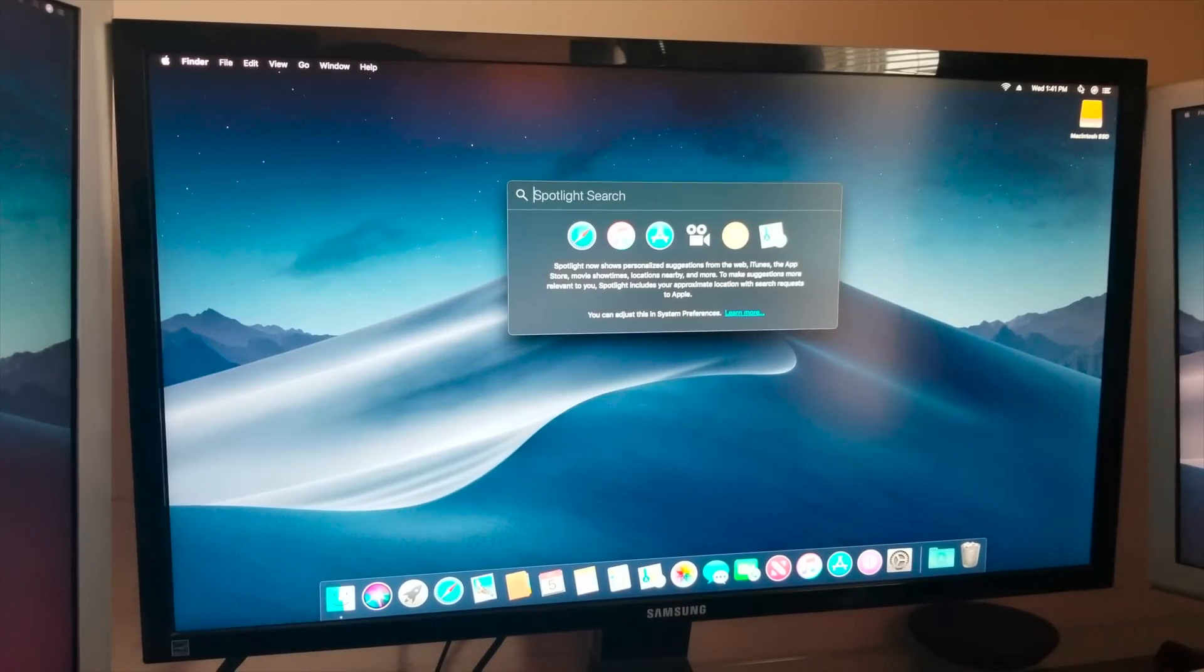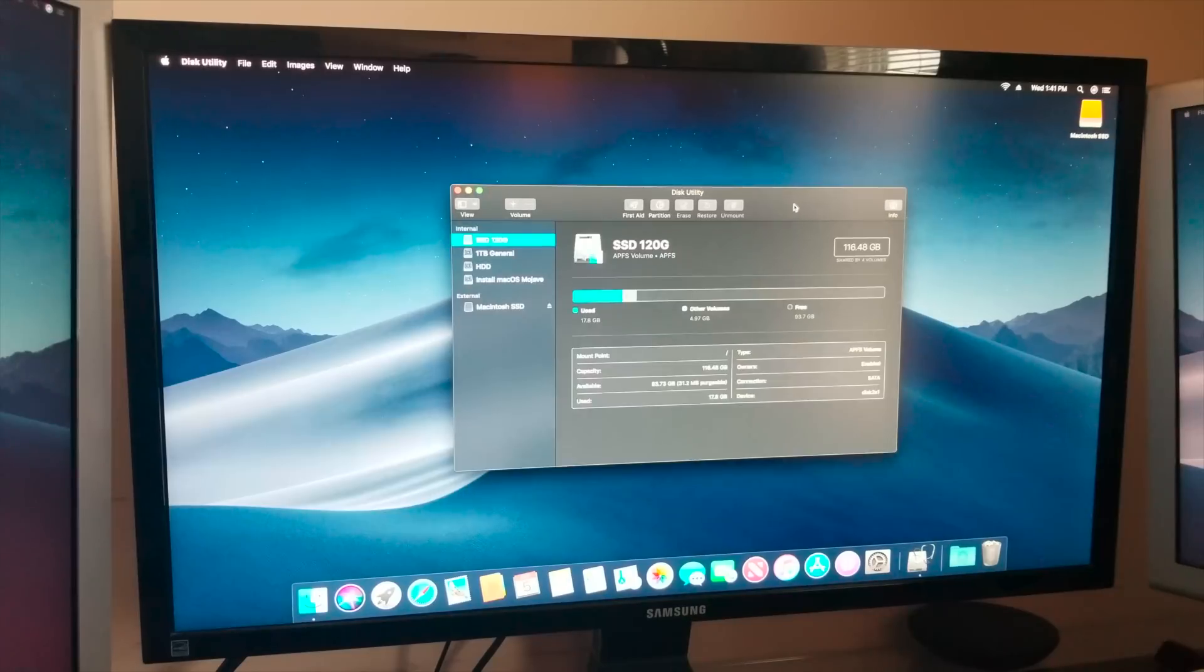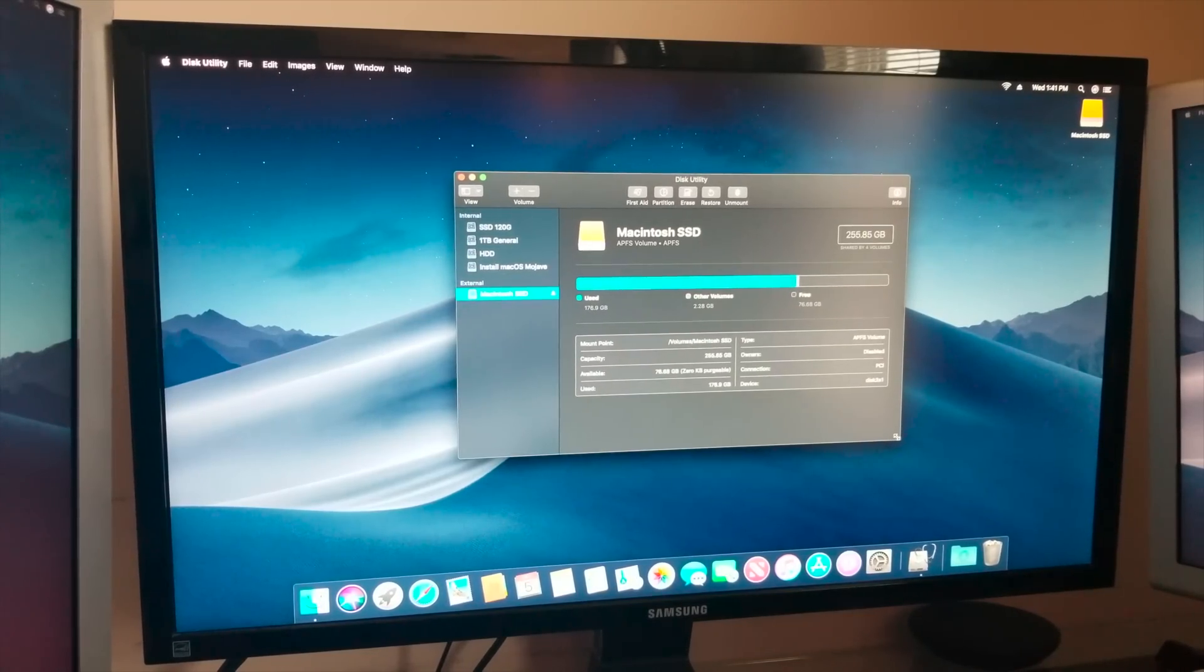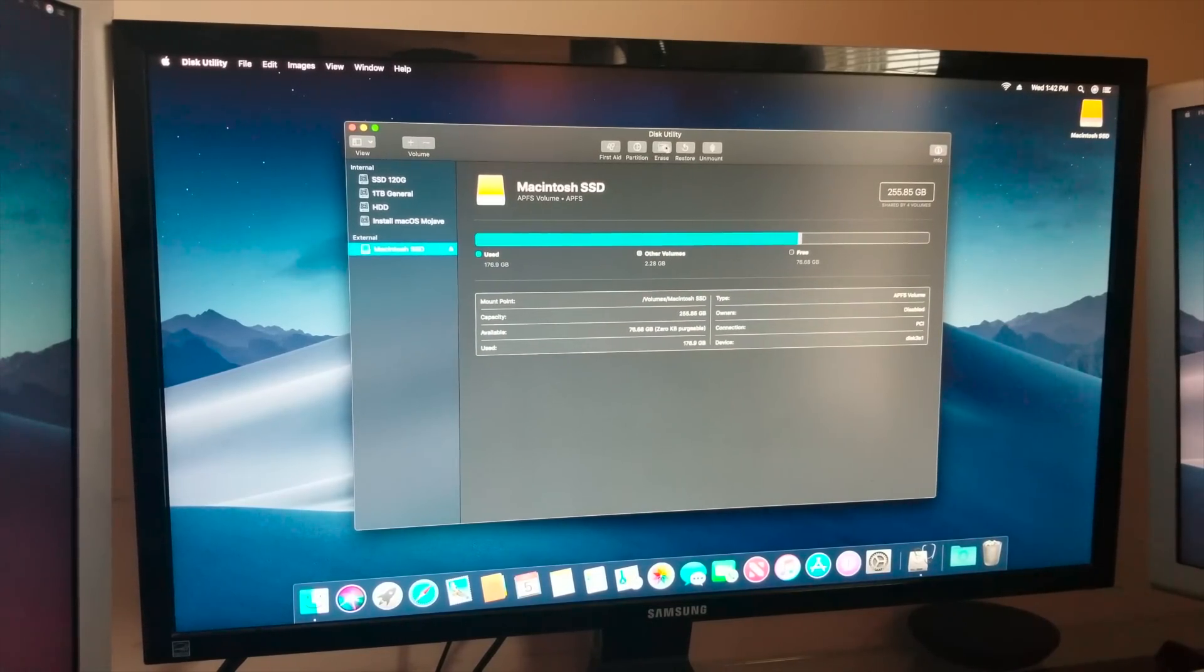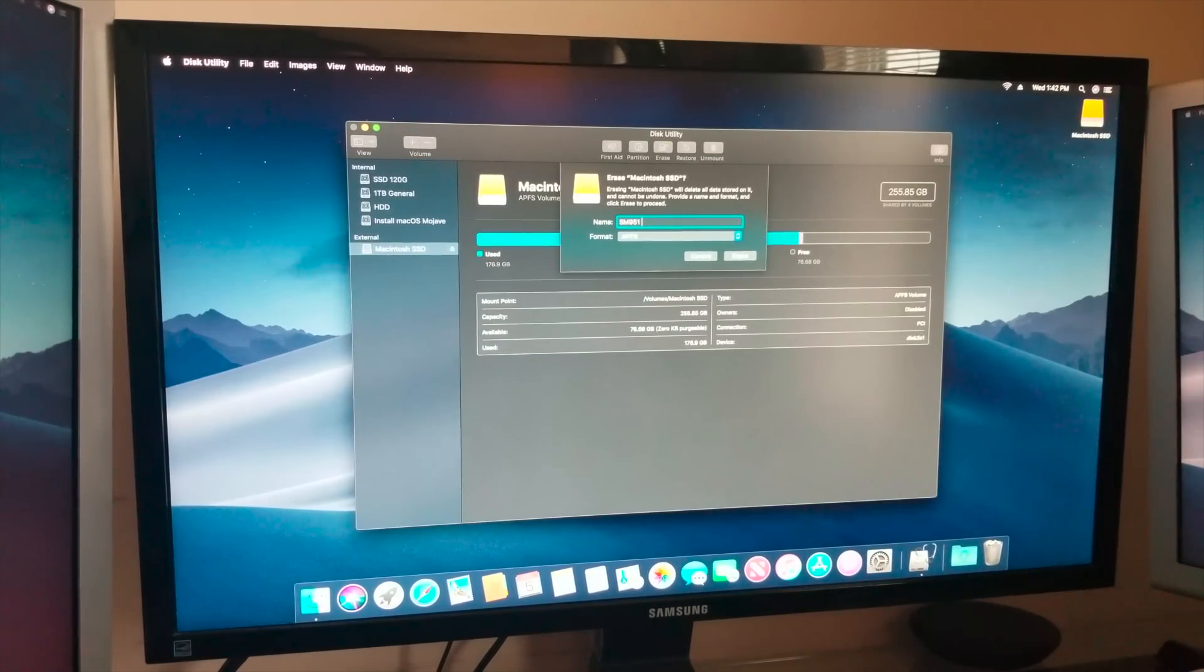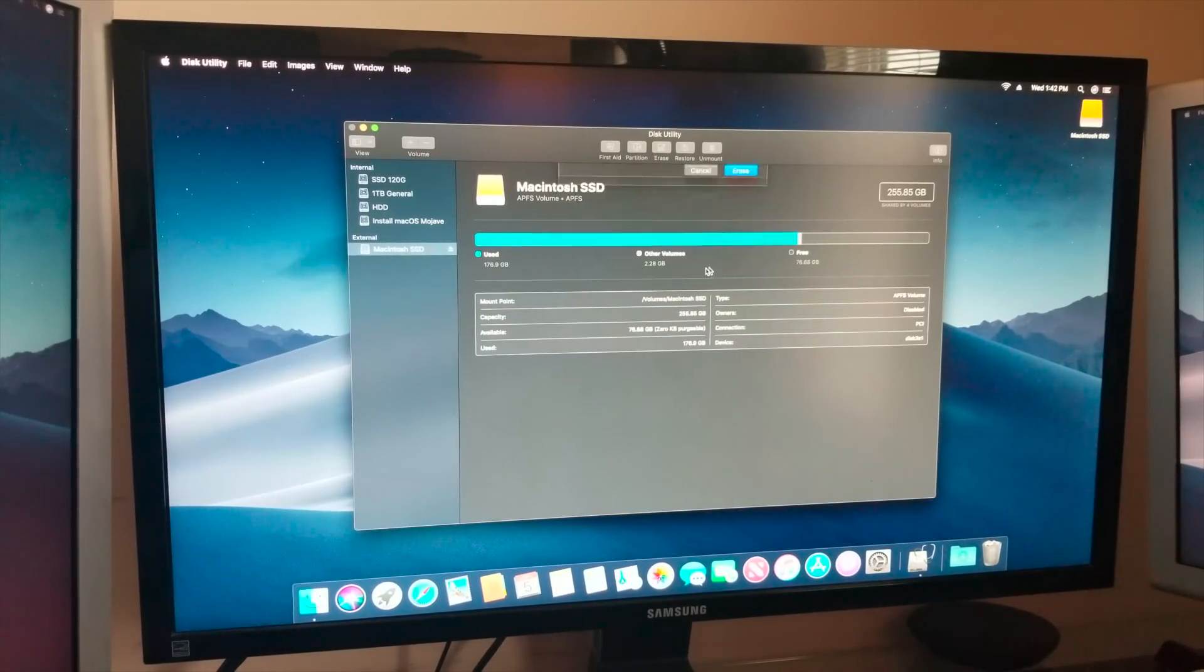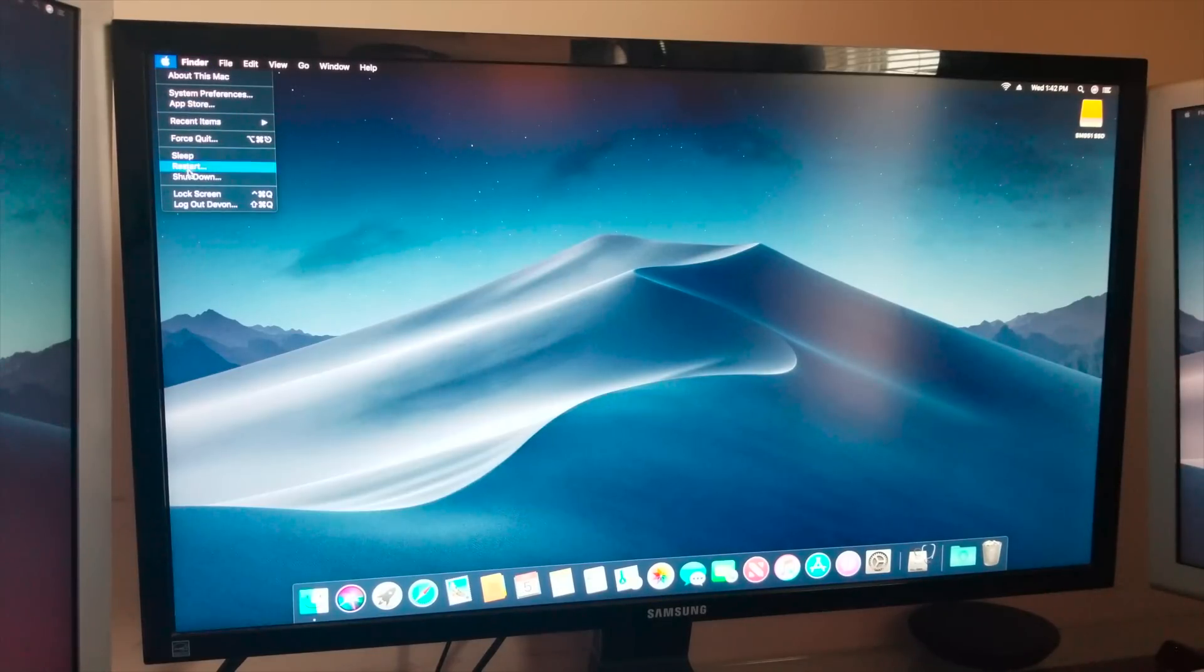Let me see here, Disk Utility. I'm going to erase my 250 gig SM951 that I've been using for so long. It's okay, I've already backed up everything. I'm going to click erase, type in SM951 SSD, and format it APFS. Alright, SM951 is formatted. We can shut this down.